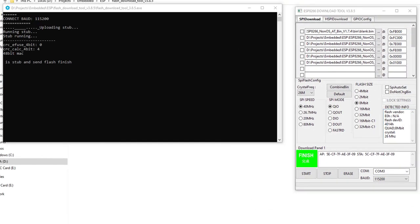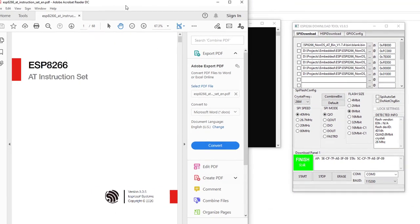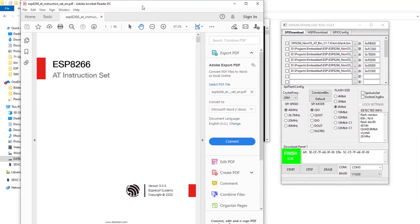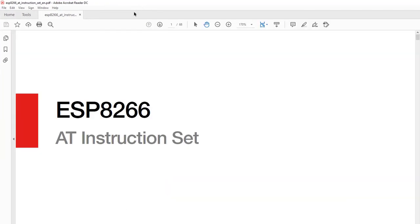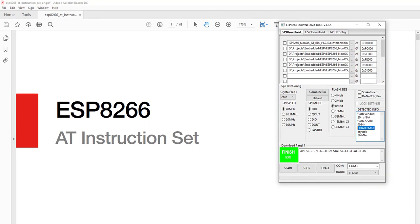Now we will open the Espressif AT documentation PDF file. Links are given in the description. Search for the section 'Downloading AT Firmware into the Flash'.